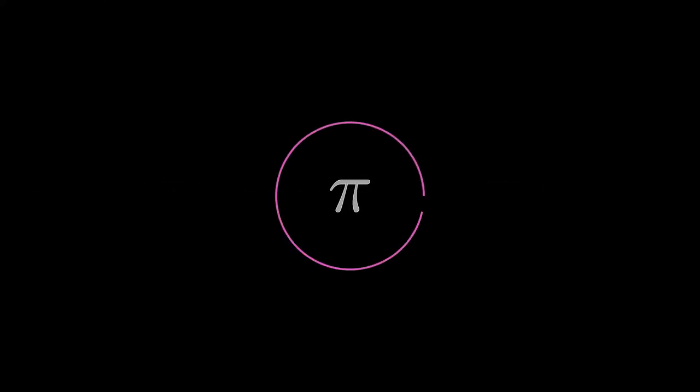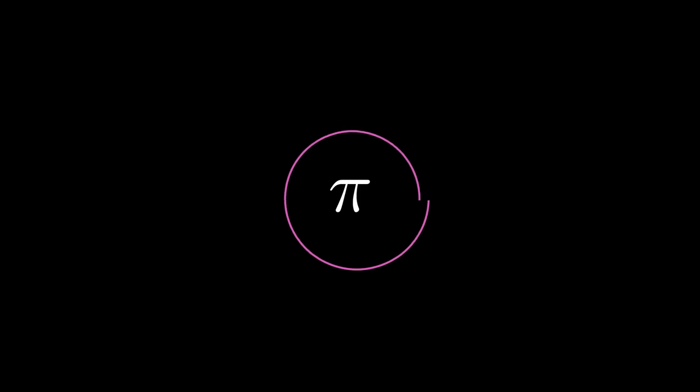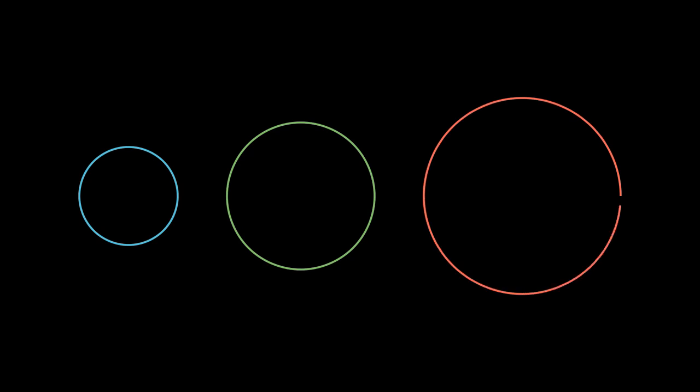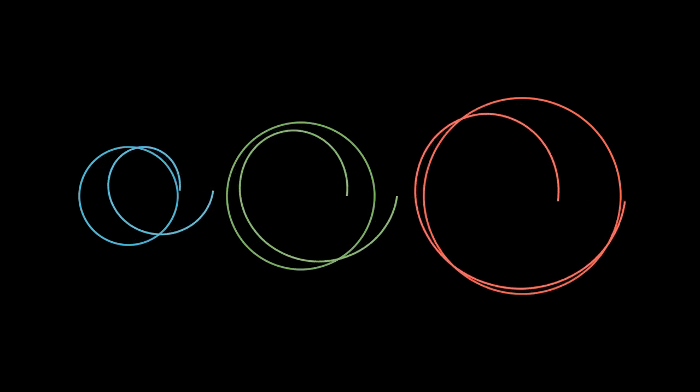Let's begin by understanding a fundamental constant in geometry: Pi. Here we have three circles of different sizes, each highlighted in a different color. If we were to unwrap the circumference of each circle into a straight line, we would see that the length of each line represents the circle's circumference, and that each circumference is different.